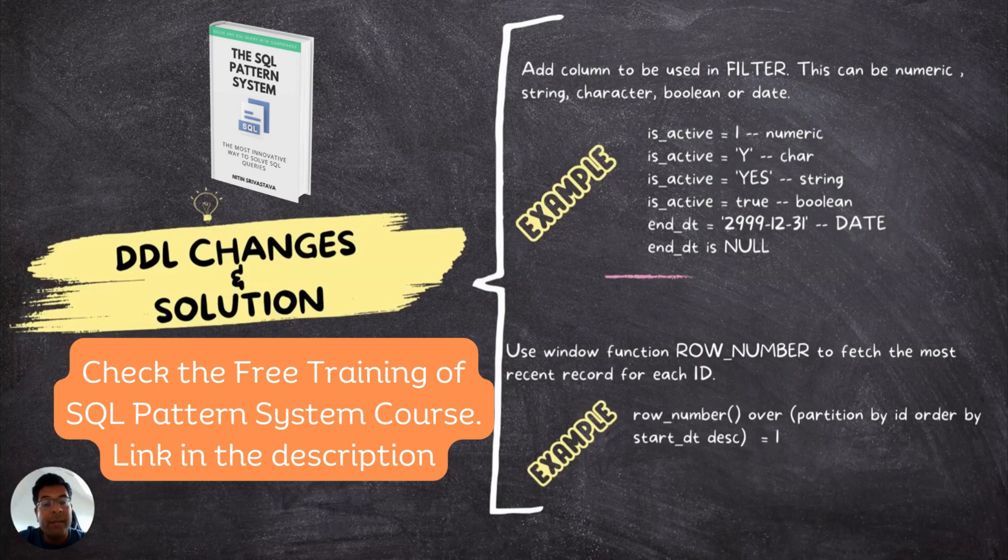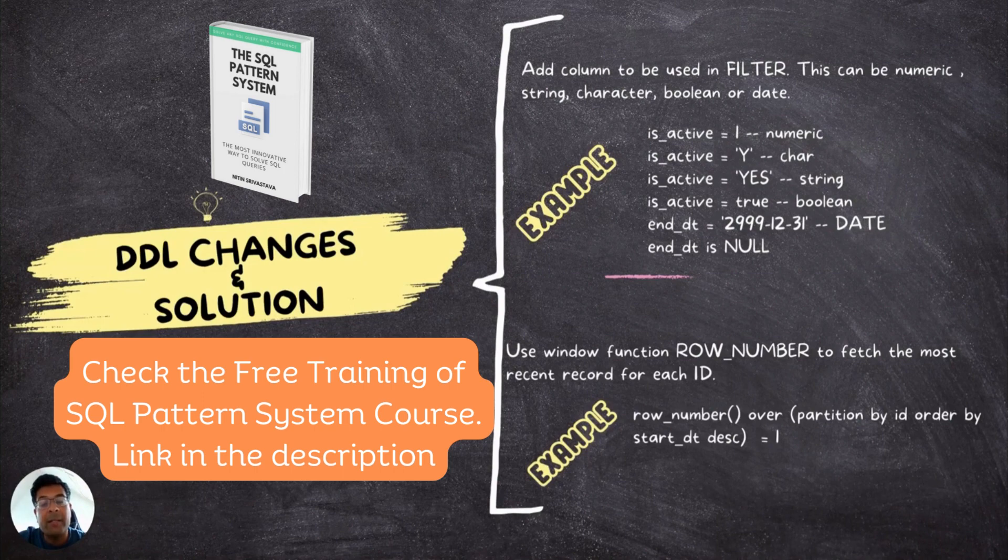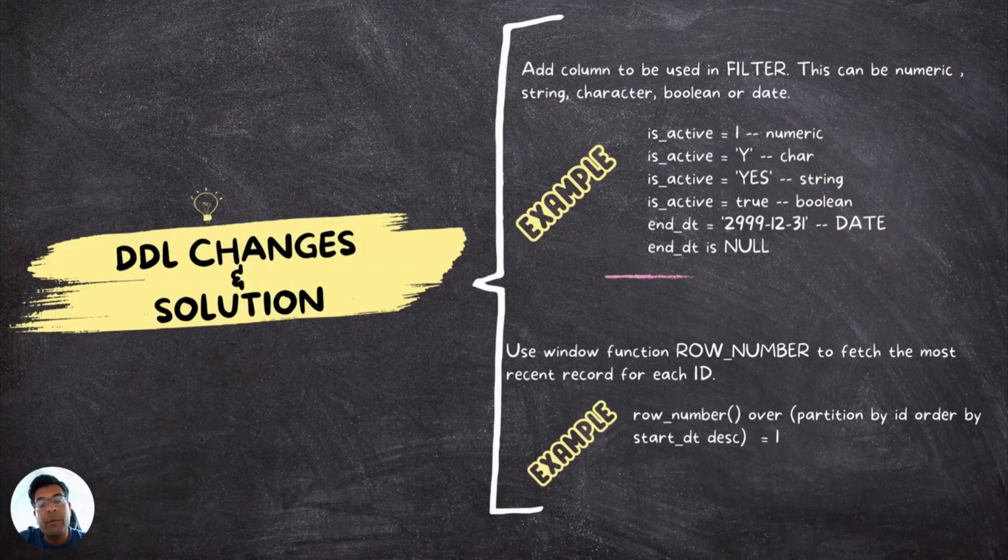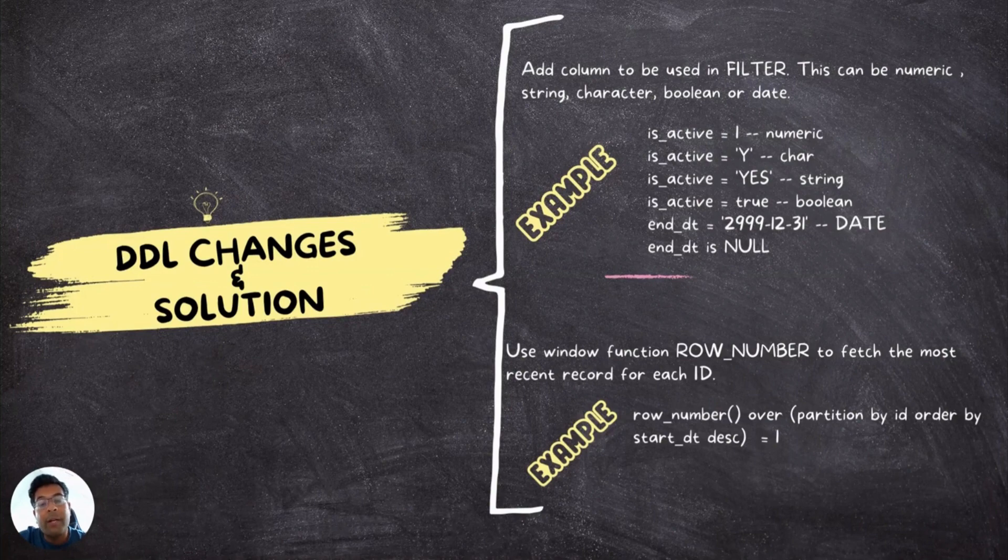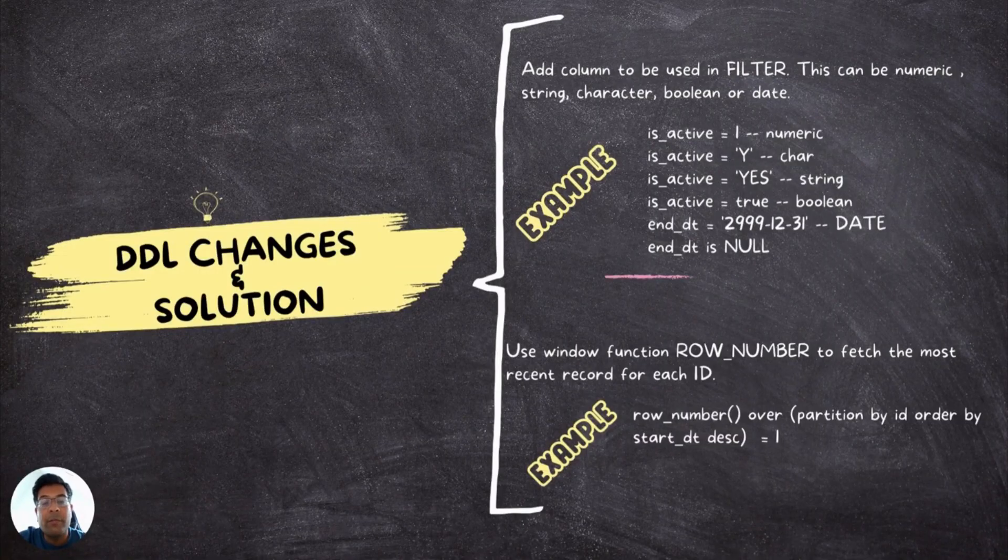And you can also use IS NULL. If you don't want to implement these solutions, you can also use window function row number pattern to fetch the most recent record for each ID. For example, you can do a row number over partition by ID. Since the ID for each employee will remain same, you can use partition by ID. Order by start date, there has to be a column which can help you in sorting the data. The most recent one should come at the top, because in the filter, you want to do a row number equal to one value. Now, let's switch to the SQL, where I'll share you the exact SQL to do the DDL changes, as well as the SQL which you can run to get the solution.